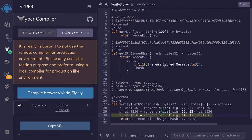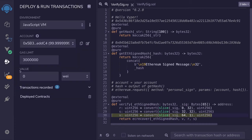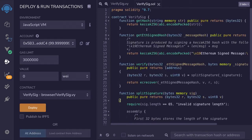I've copied the code onto Remix and compiled it, but if I try to deploy this contract I cannot do it. I think this is a Remix bug where I cannot deploy Vyper contracts at the moment. So I've rewritten this code in Solidity and we'll deploy that instead. Once Remix is fixed and you can deploy Vyper contracts, you should be able to follow the same steps and verify a signature. But for now we'll be deploying a Solidity contract.